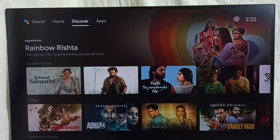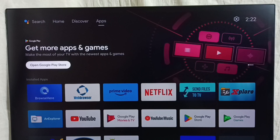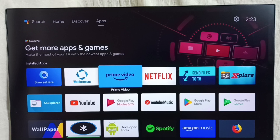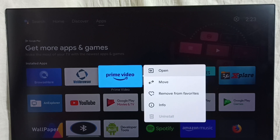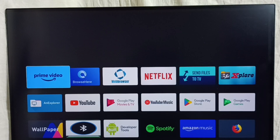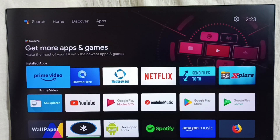Next, let me go to the apps section. Select the apps tab from the top. Here we can see the installed apps list. We can customize this as well — for example, we can move an app. Let me move Prime Video app to the first position. Select the app you want to move, then press and hold OK or the select button on the remote, then select move. This way we can move app icons and customize the installed apps section under the apps tab.